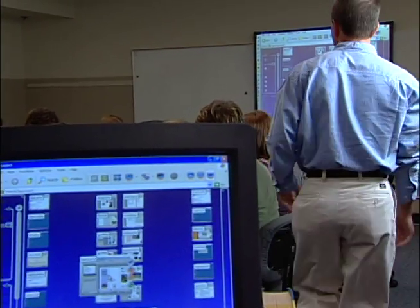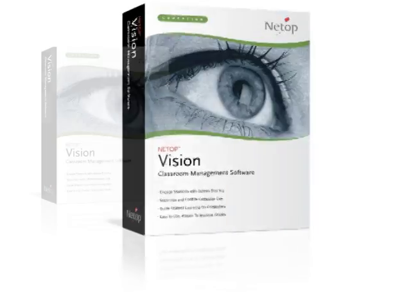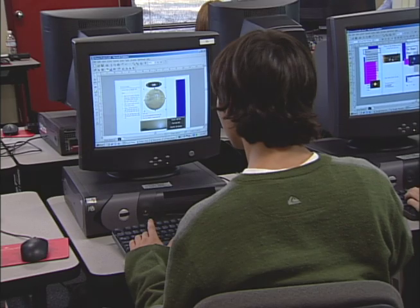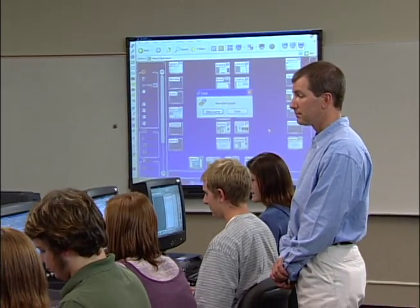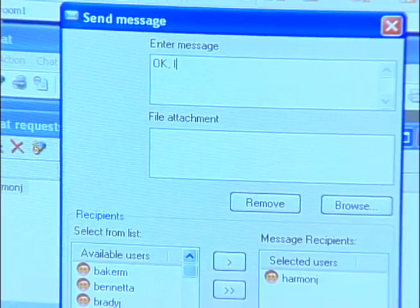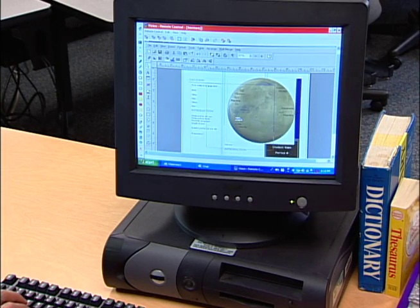If a student needs help, you can help them remotely from your own computer or walk over to their computer and still keep an eye on the classroom. Thanks to Vision software, my students' time on task has improved, as has student performance and accountability. Another way to assist students is in private chat sessions. Chat sessions let you help discreetly, avoiding embarrassment. This feature is also great for engaging in group discussions. And when chatting isn't enough, you can take remote control of a particular student's computer for one-on-one mentoring.